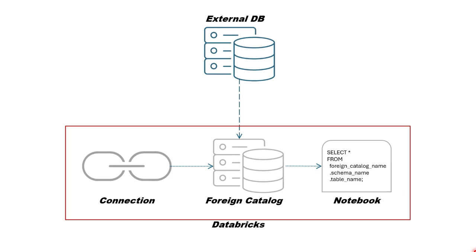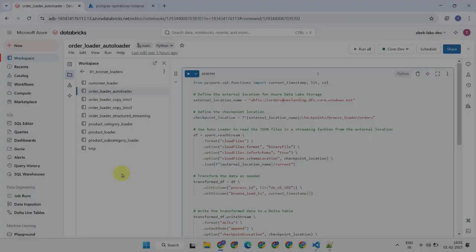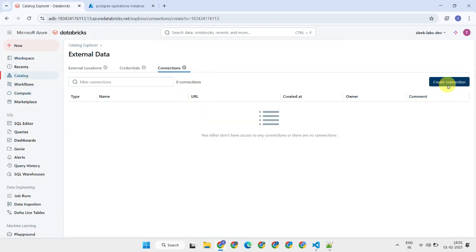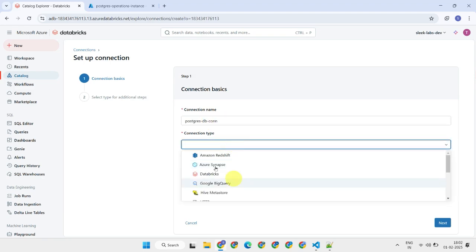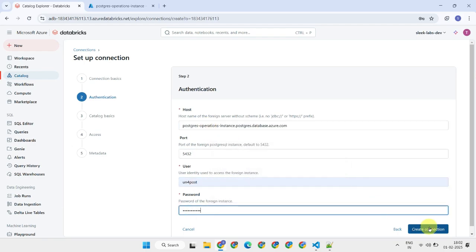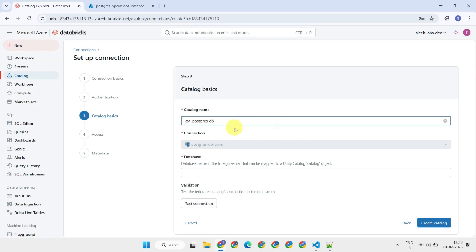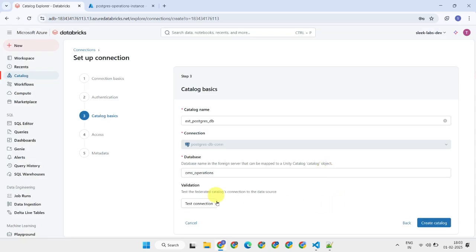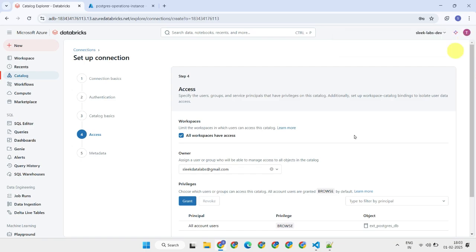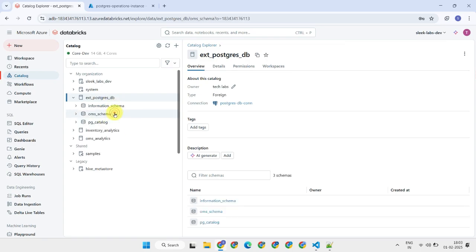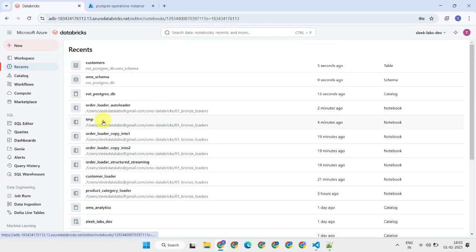With this setup, you can securely query external data directly from your Databricks workspace, leaving the data in its original location. Let's set this up in our Databricks environment. First, head over to Catalog and create a connection. Once the connection is created, it's time to create an external catalog. Now that both the connection and catalog are set up, go ahead and verify if the newly created external catalog is listed in your Databricks workspace.